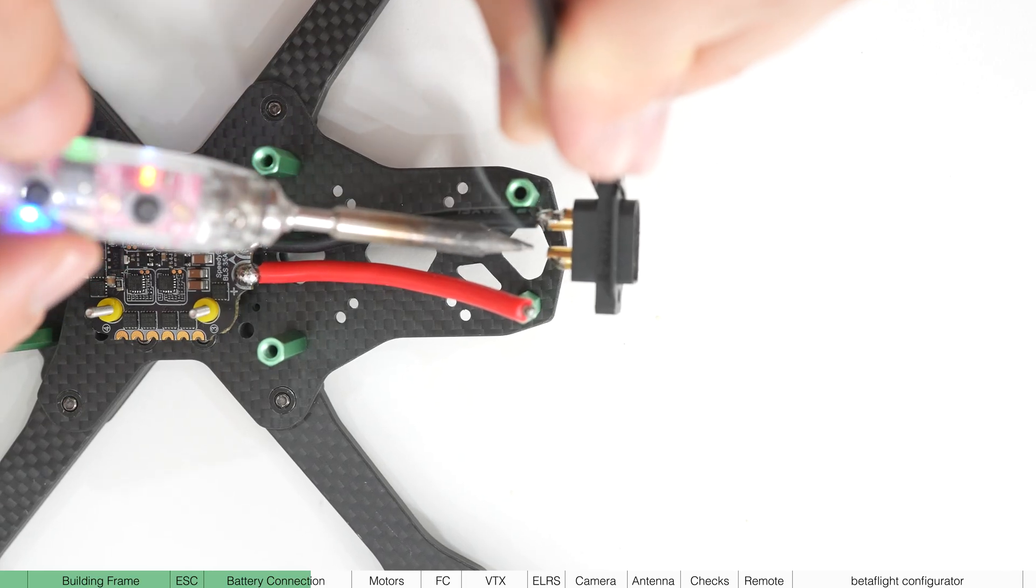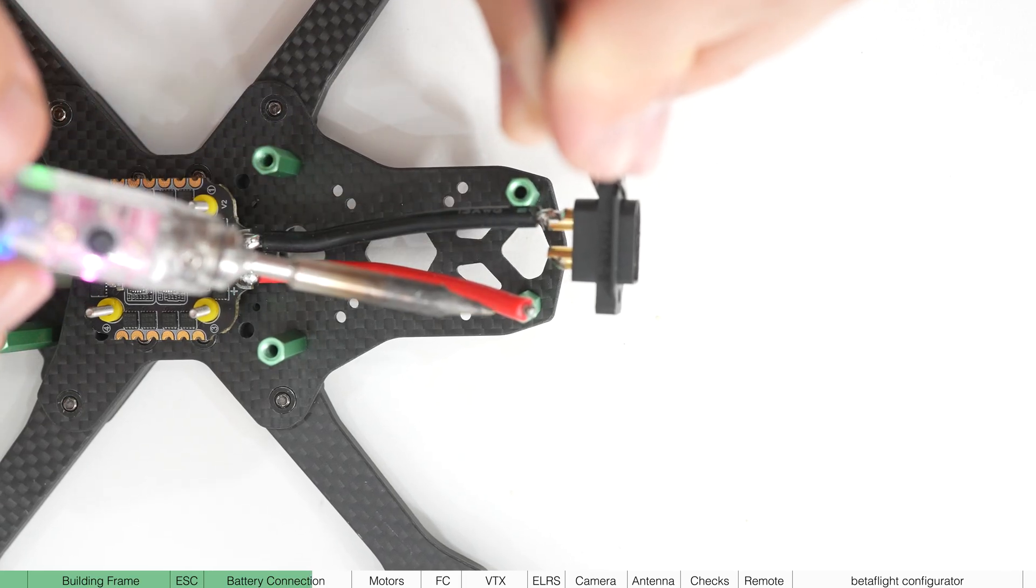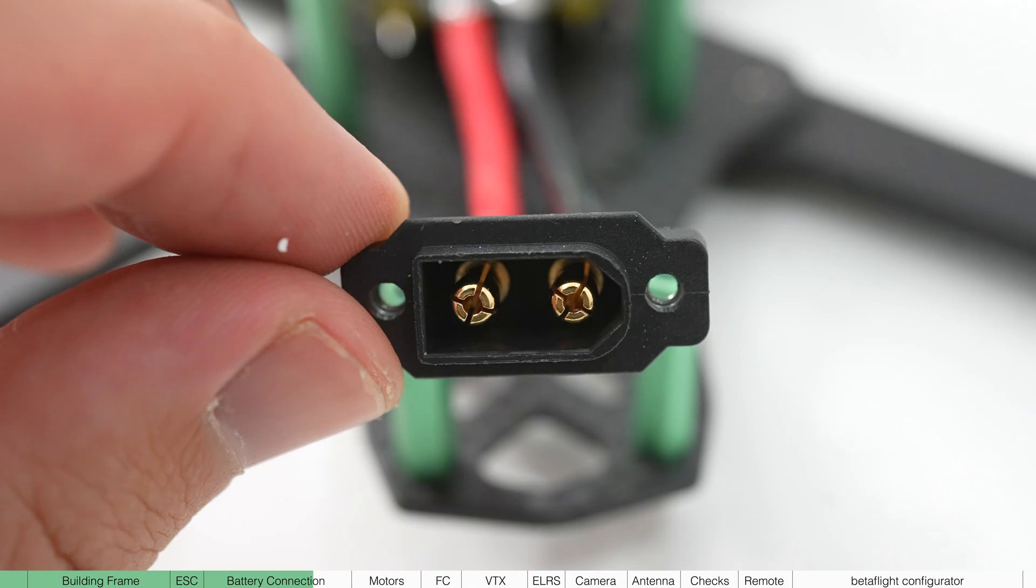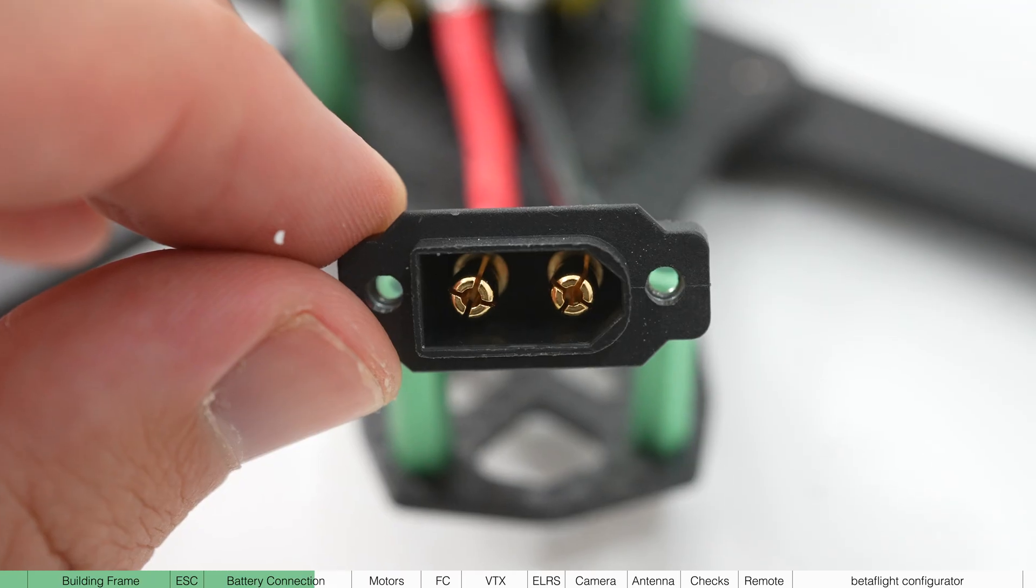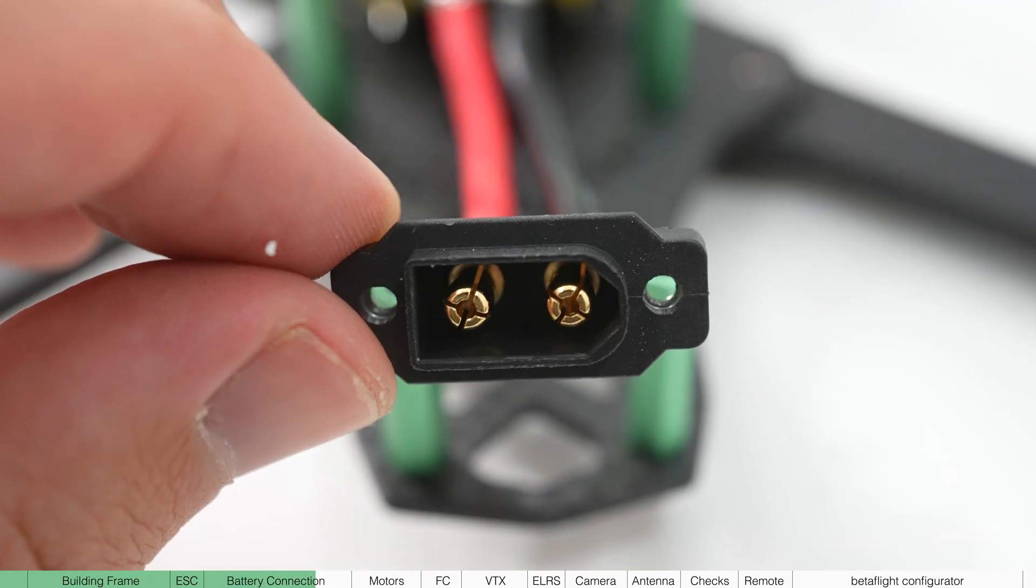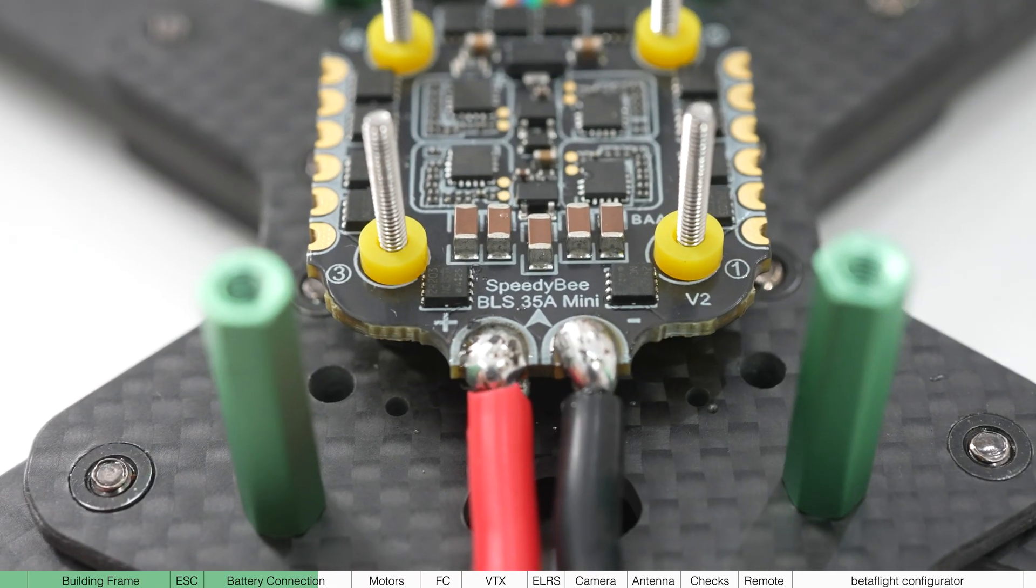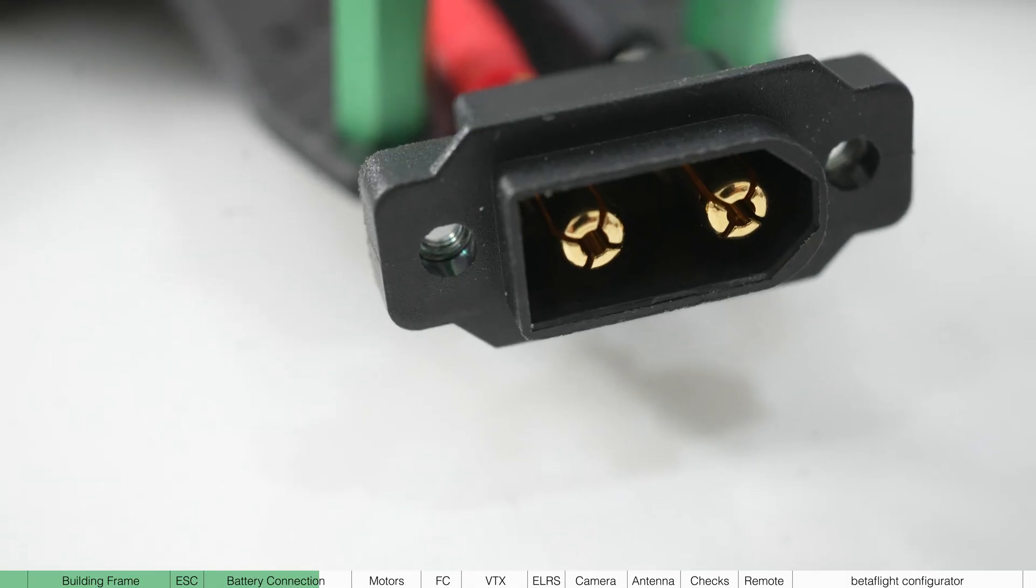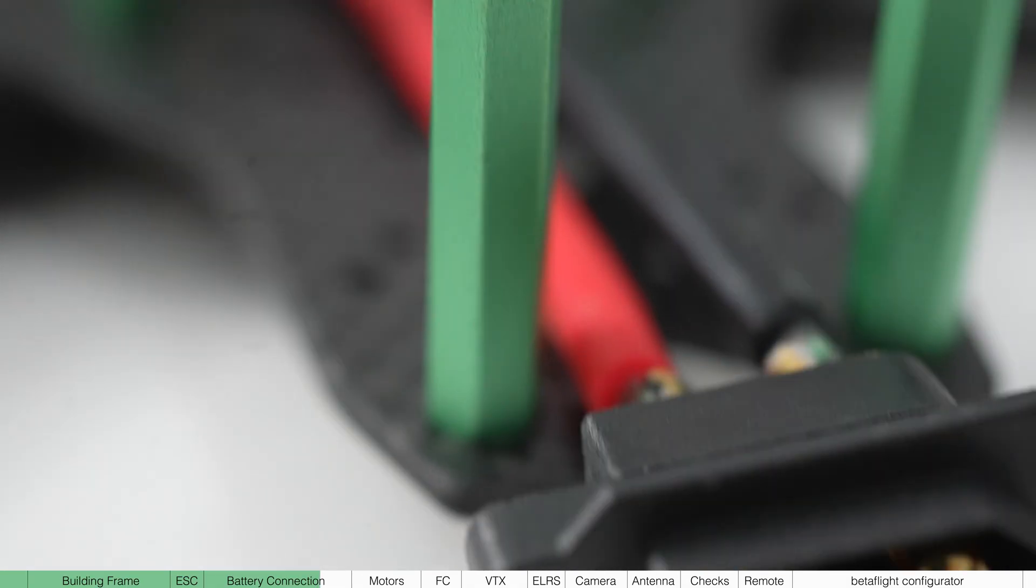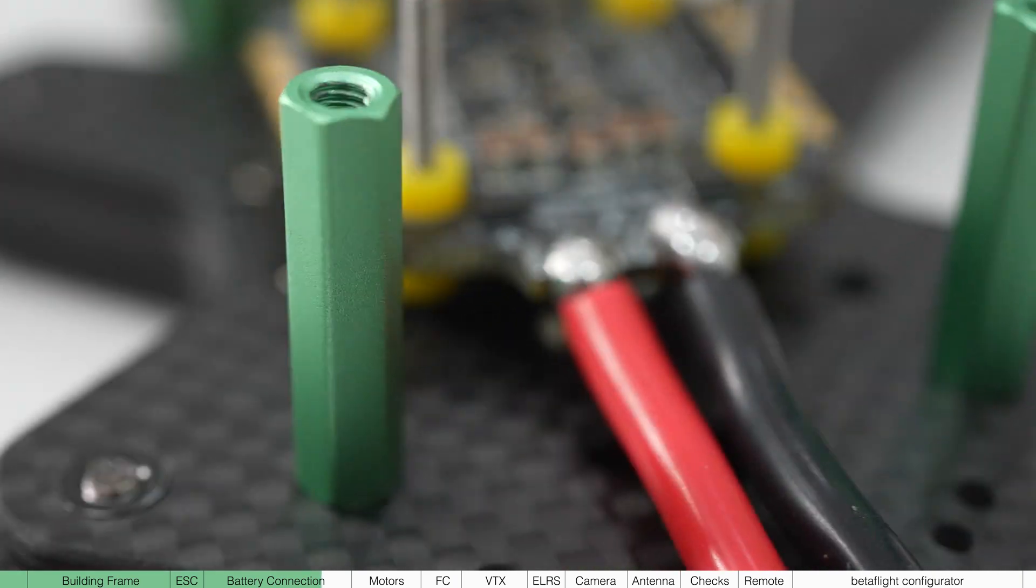Now tin the power cables again and attach the battery port in the same method by pushing the iron down into the joint. It's important to make sure that the curved side of the battery port goes to the negative side of the board and the flat side goes to the positive.